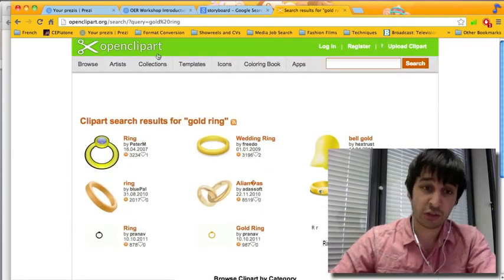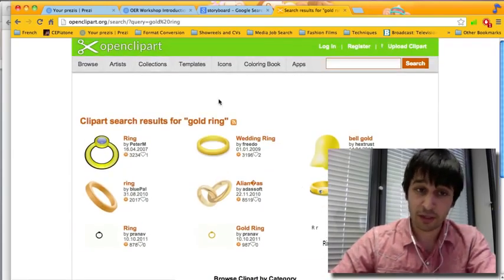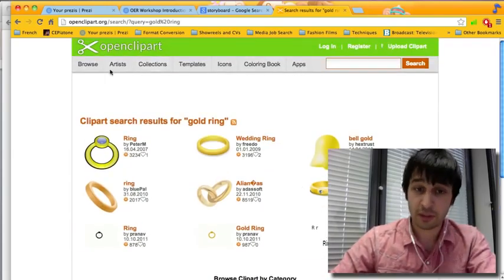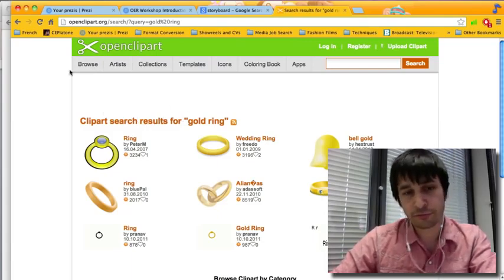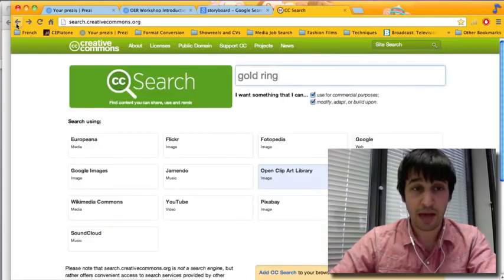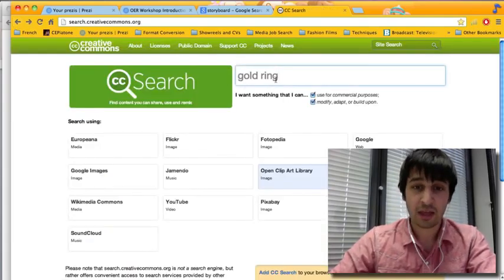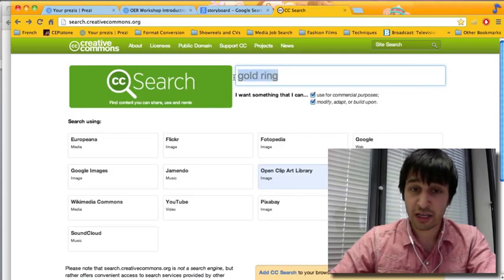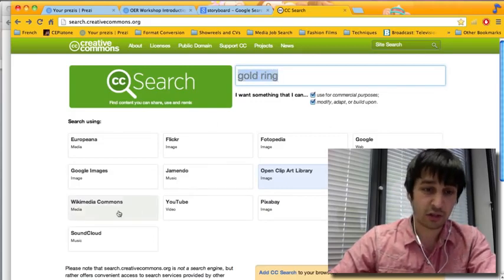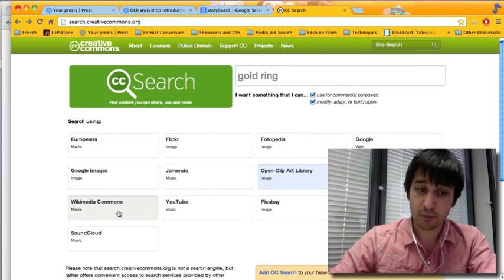So it searches all of open clip art for you for Creative Commons images. But I might decide I want a photo instead. So you just click back. You already have your gold ring here. And then let's search Wikimedia Commons.